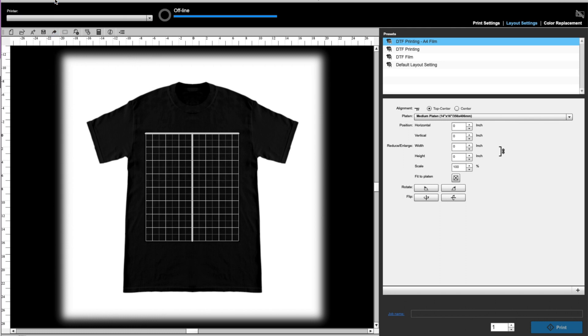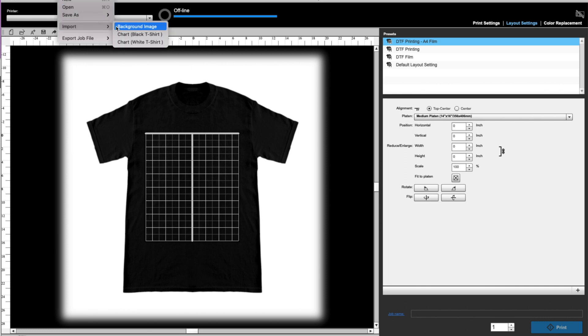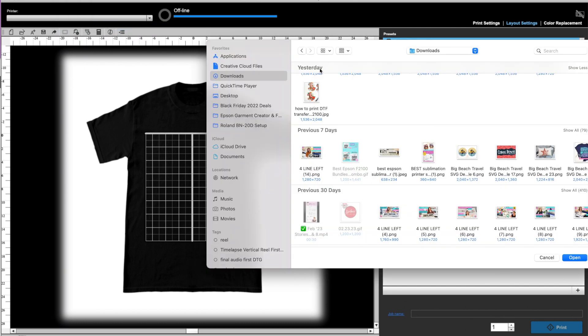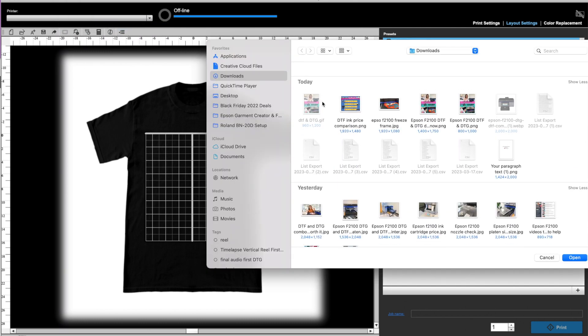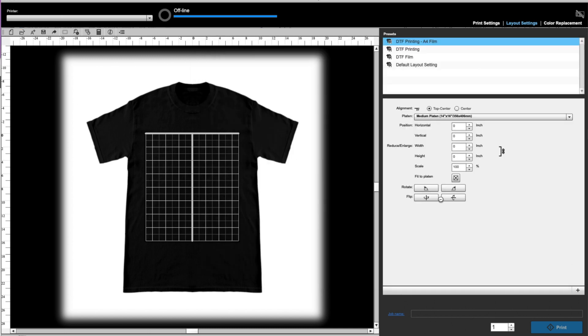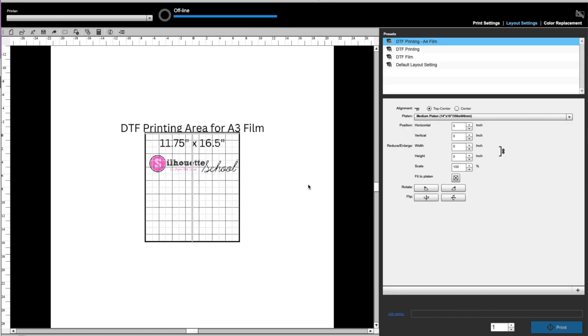So what you can do is actually bring in a DTF film background instead of a shirt. And I've created a couple for you in different sizes that I'll share. So what we're going to do is we are going to go up and we are going to do file, import, import background image. Now the one that I've created is called, well, it's called your paragraph for some reason, but I'm going to give it to you. You can see this is what it looks like. Now this is gigantic. As you can see, this is the platen.